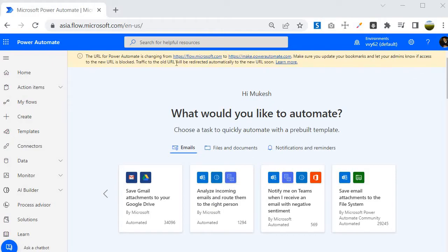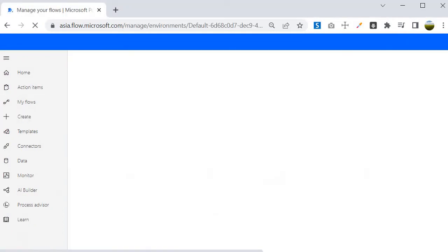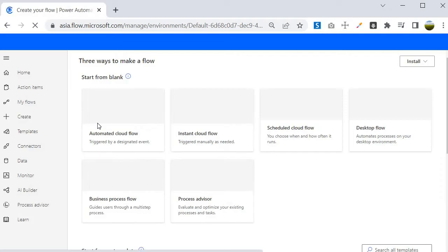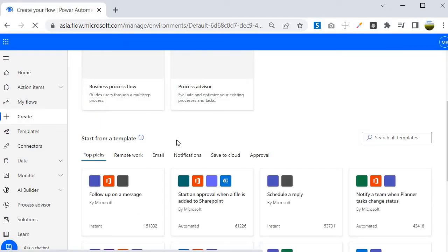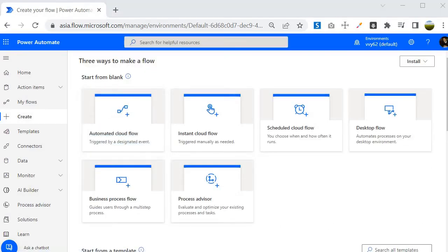For my case I have already logged in, so that step is skipped. Now to create a flow we need to click on Create, and here you will find six types of flows that we will discuss one by one.